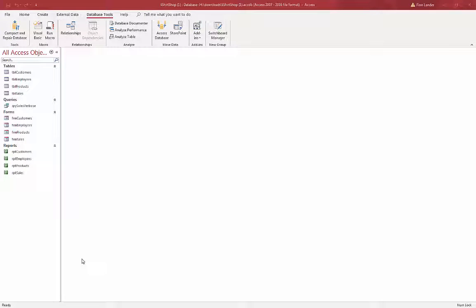Hi there. In this Microsoft Access video, I'll quickly look at creating switchboards and using switchboards.